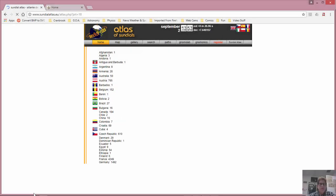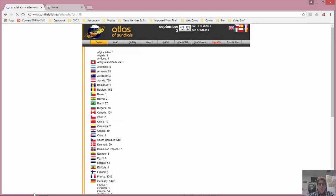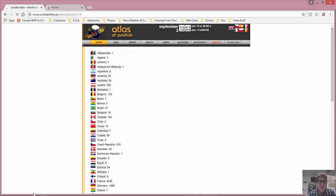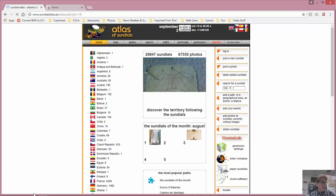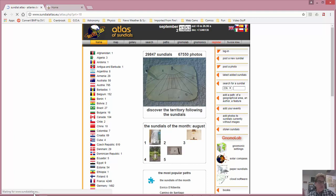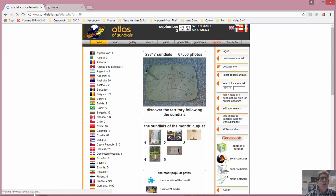Hello boys and girls. Let's talk about sundials, specifically these websites. Two places I want to show you, two websites that are going to be most useful for you.